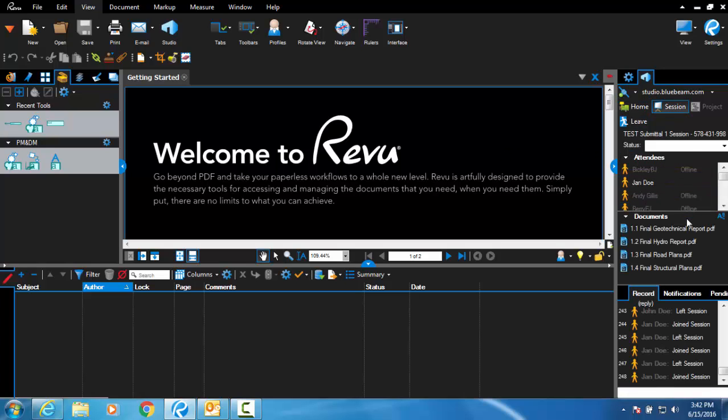Files from the submittal will be listed in the Documents section on the right sidebar. Clicking on a file will open it in your workspace.